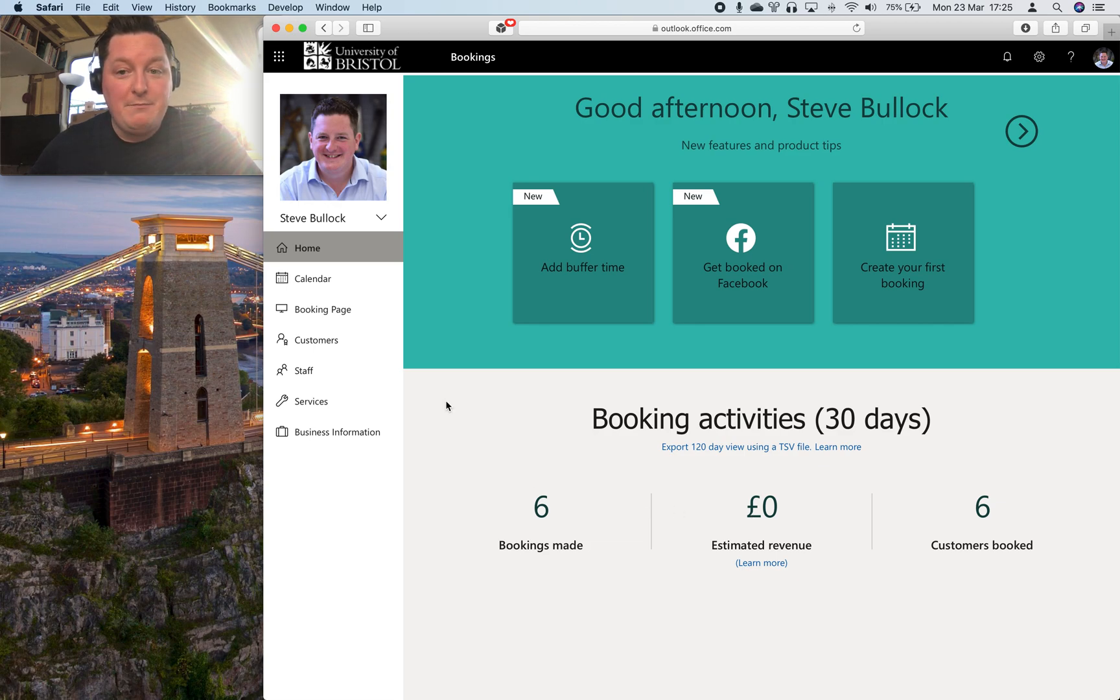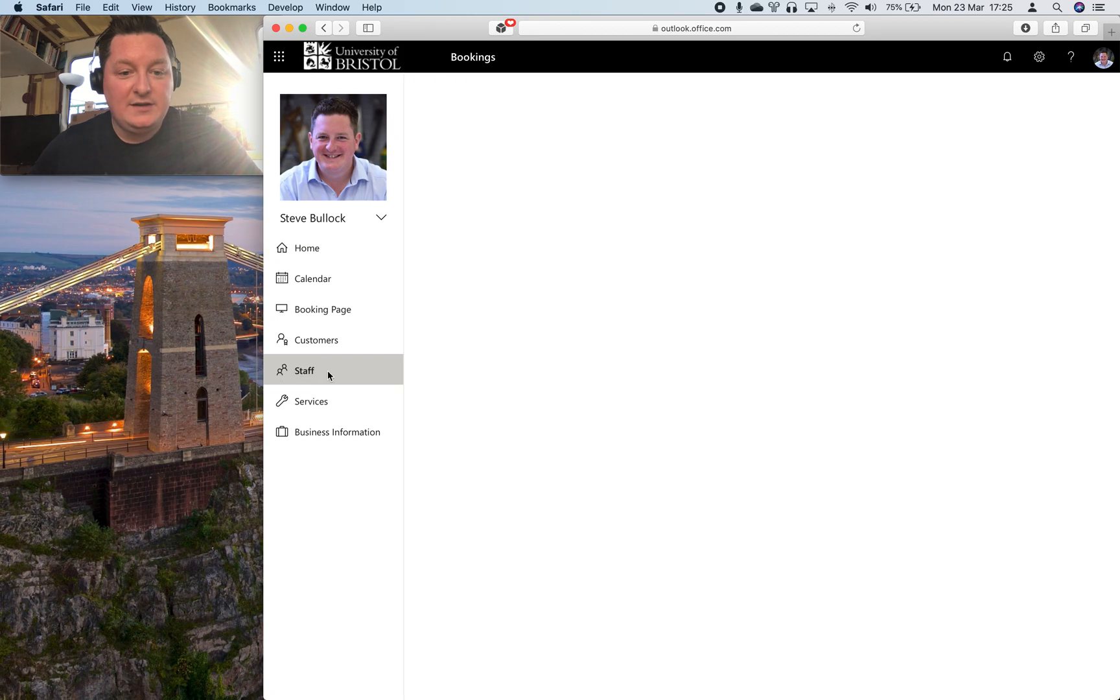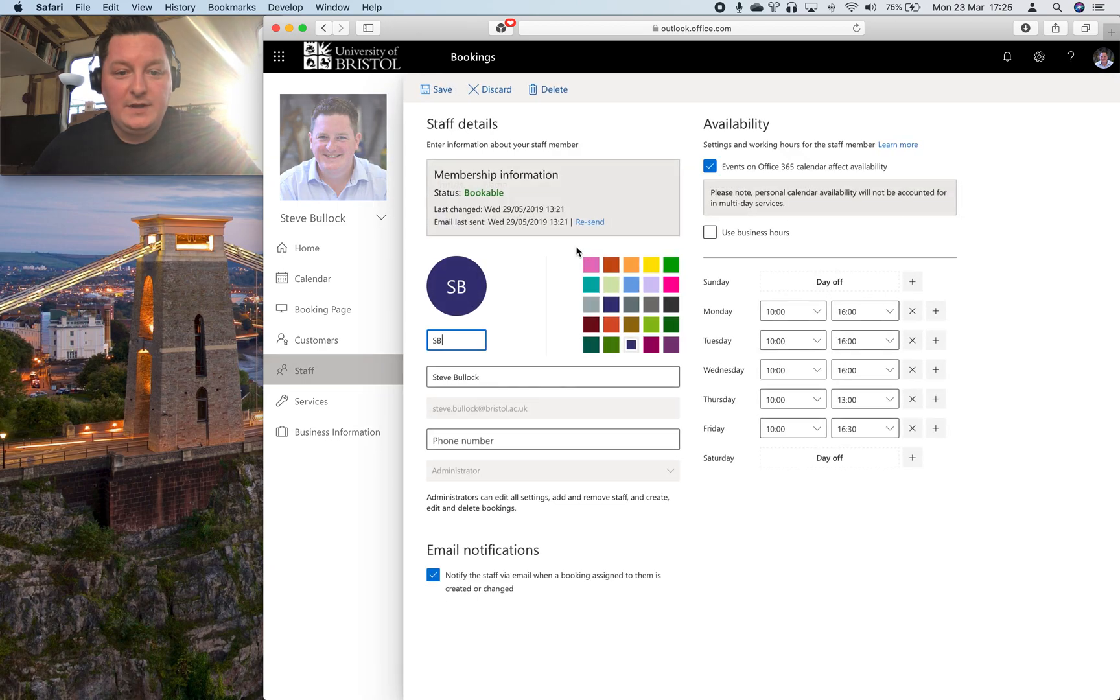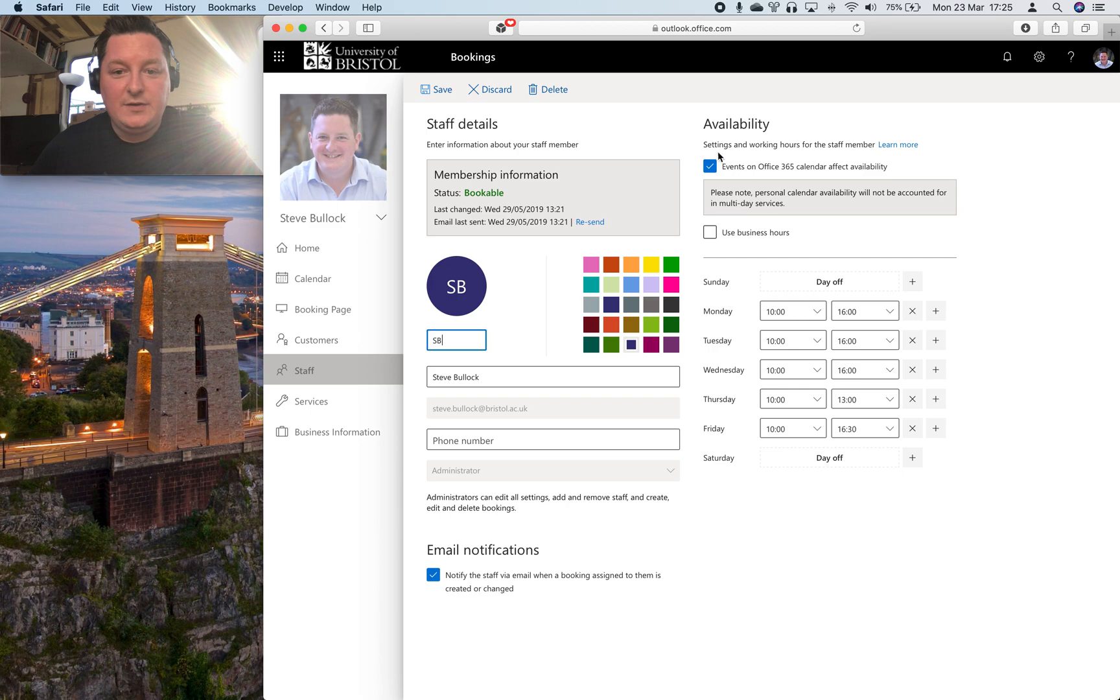But the main things that you need to do to set this up is to set up a member of staff. So I'm here and you can set it so that it reacts to your Outlook calendar availability.